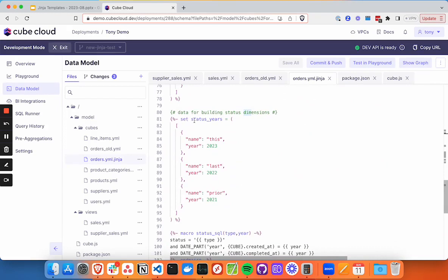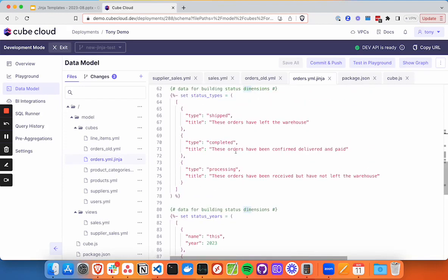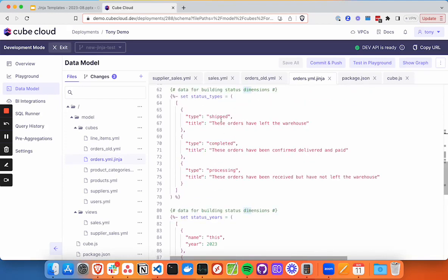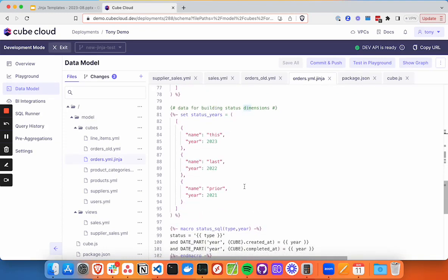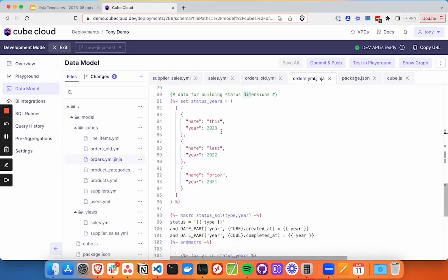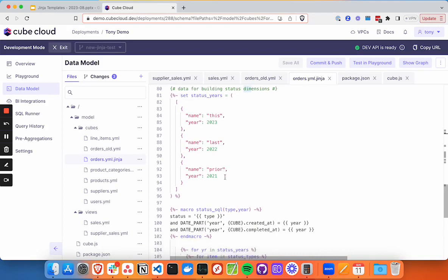And then for status years, we've got this last prior. So we've got a total of nine permutations: we've got shipped for each of the three years, completed and processing for each of the three years. So we can make nine combinations pretty quick here.